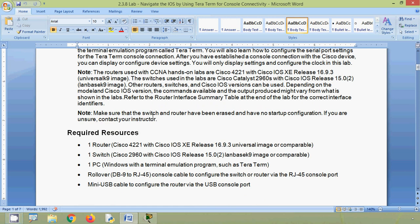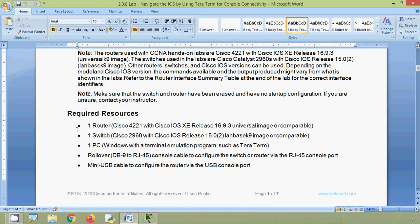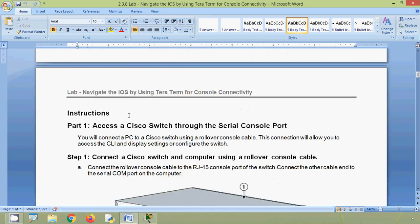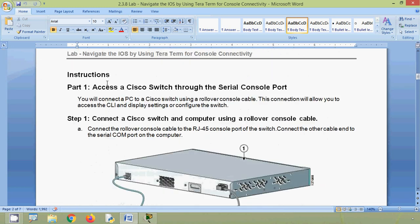Make sure that the switch and router have been erased and have no startup configuration; if unsure, contact your instructor. Here we can see the required resources: one router, one switch, one PC, a rollover cable, and a mini USB cable. We are using Packet Tracer. Now coming to the instructions — in part one, access a Cisco switch through the serial console port.